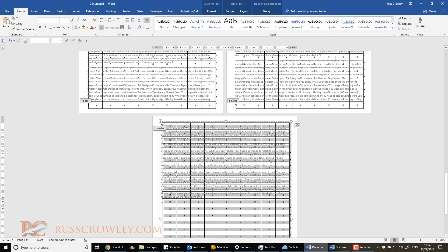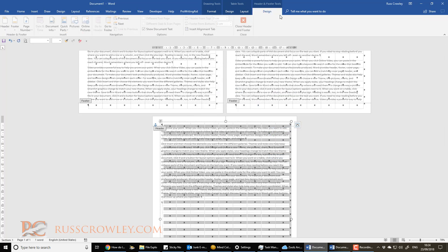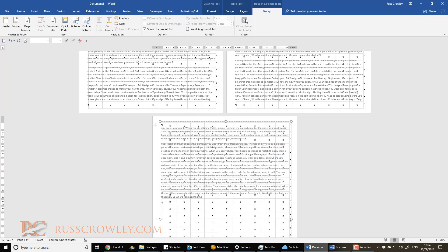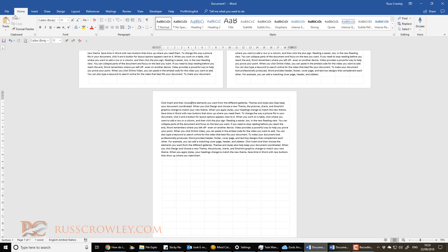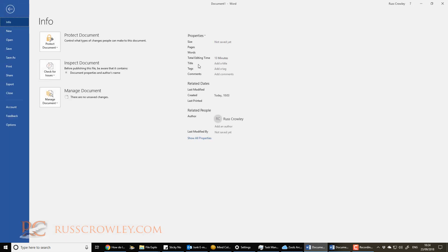Okay, like so. Now we close. Turn off show hide characters. And now it's looking a little bit tidier.